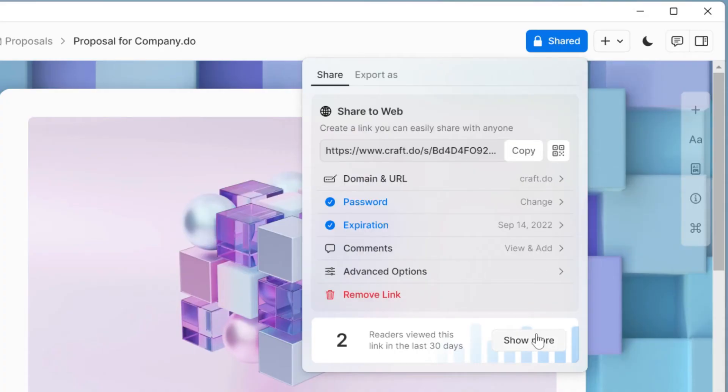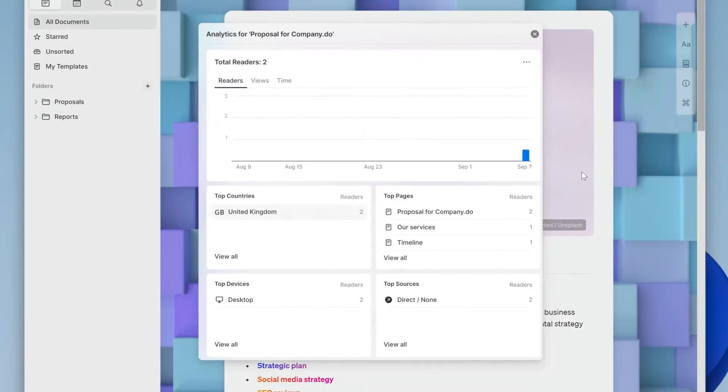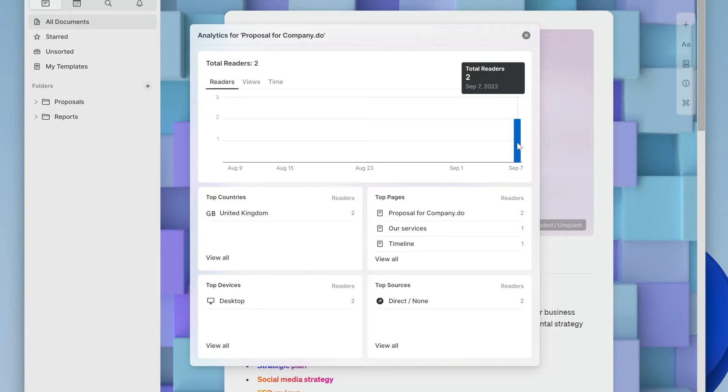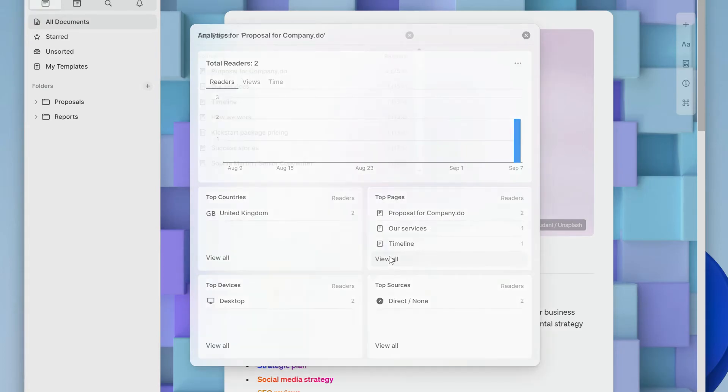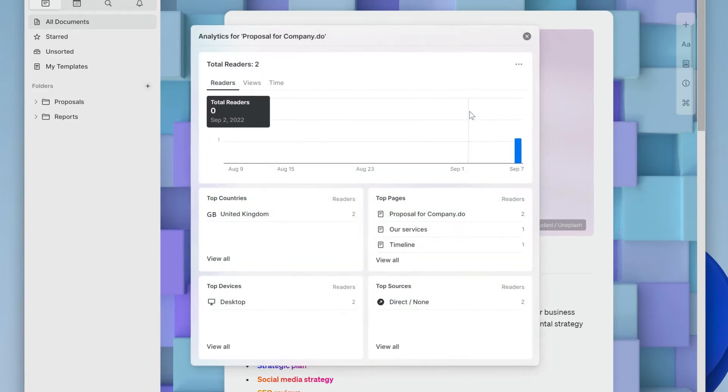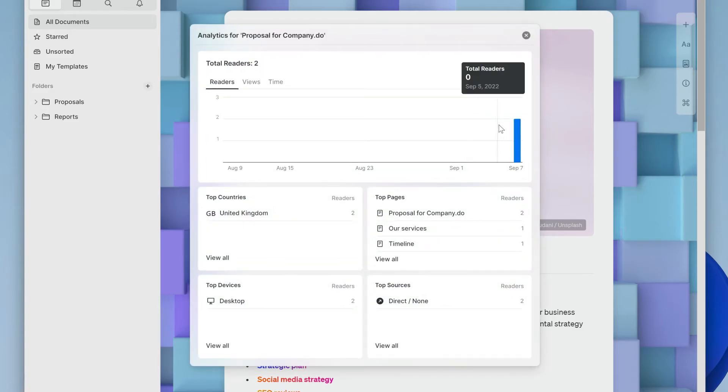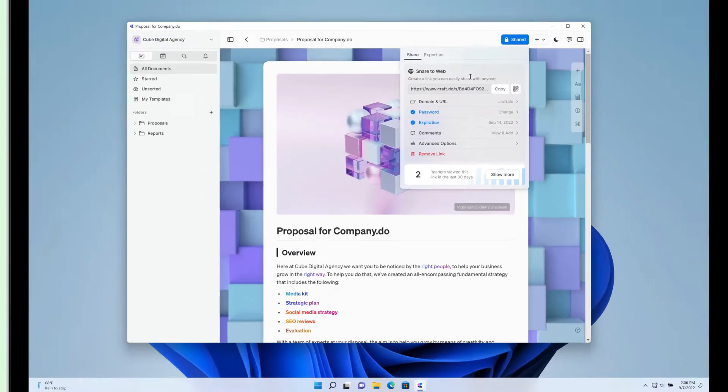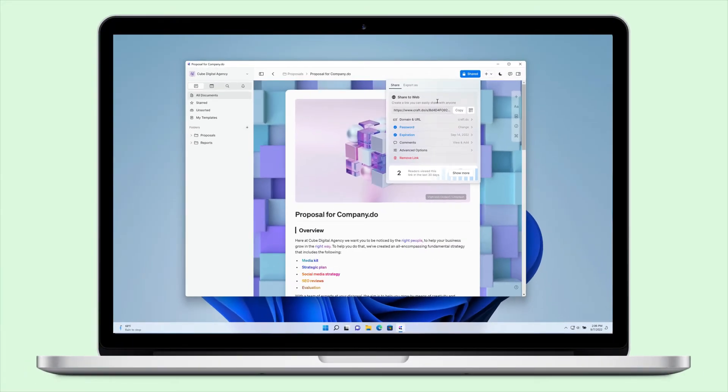Beneath this are share analytics. For Cube Digital Agency, share analytics can be really useful because while they don't show who has opened the proposal, they can see that it has been opened and how many times. This gives us some indication that Company.do have received their proposal and are discussing it.